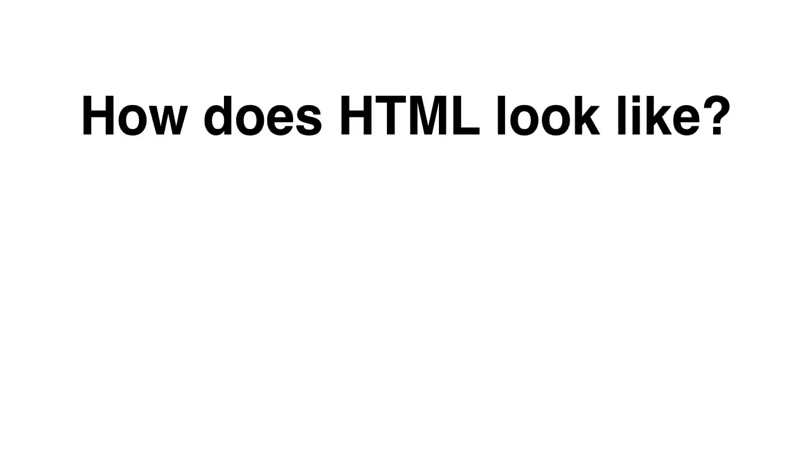Now how does it look like? Well, HTML looks like this. We first start by typing in a left-angle bracket, then a character, then enclosing that character with another bracket, in this case is going to be a right-angle bracket. Then we have created an HTML tag.